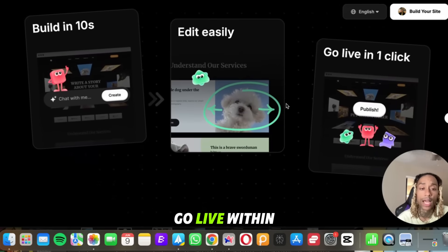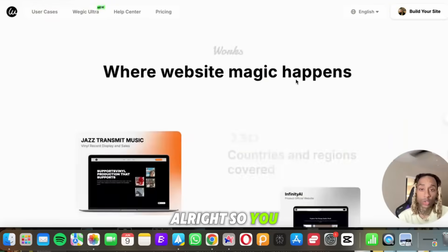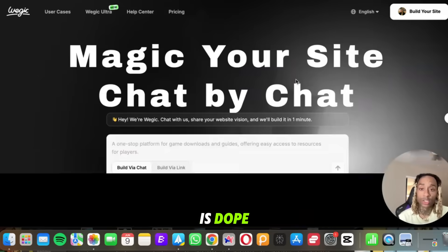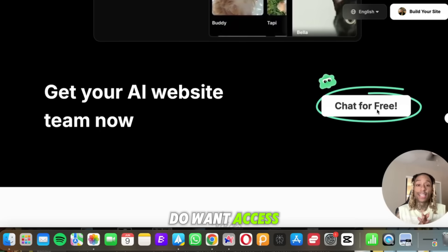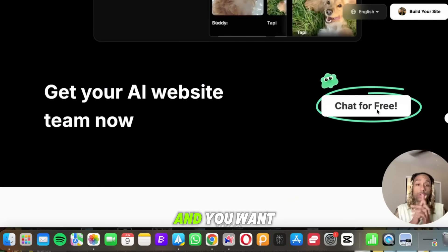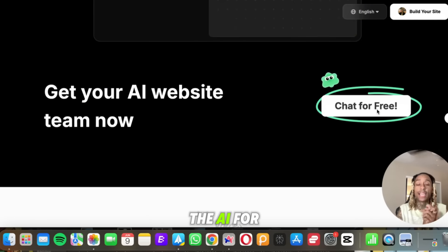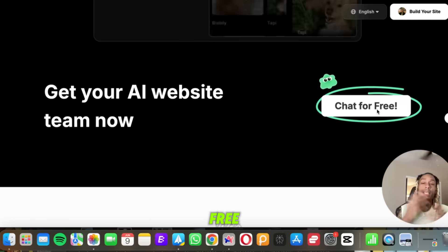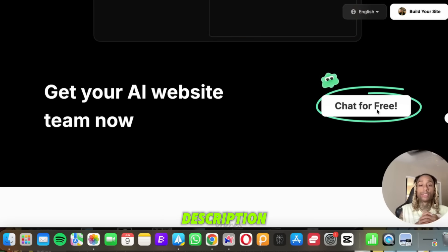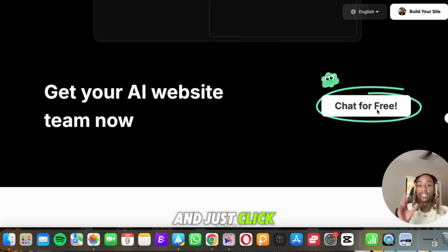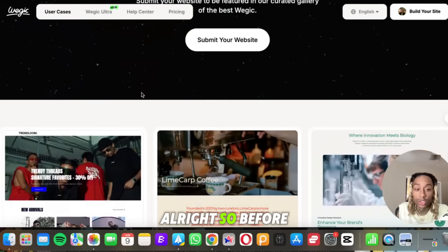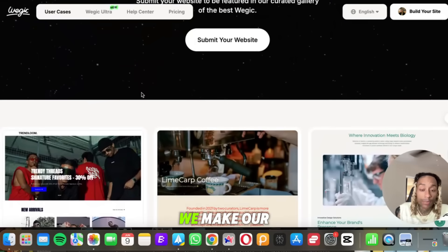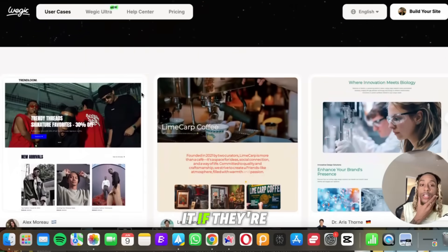All right, so you see the website is dope, it's cool, and if you do want access to this tool and you want to start using it for free or chat with the AI for free, you are going to find the link below in the description. Just click that, everything you need will be there so you can start using this today.